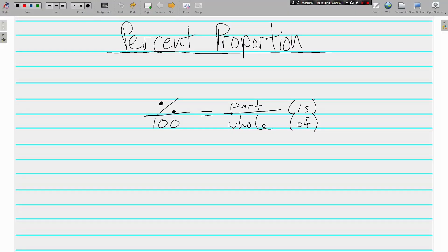Welcome back, this is Mr. Tipton. Today we are learning about the percent proportion. Percent over 100 equals part over whole, also written as 'is' over 'of'.